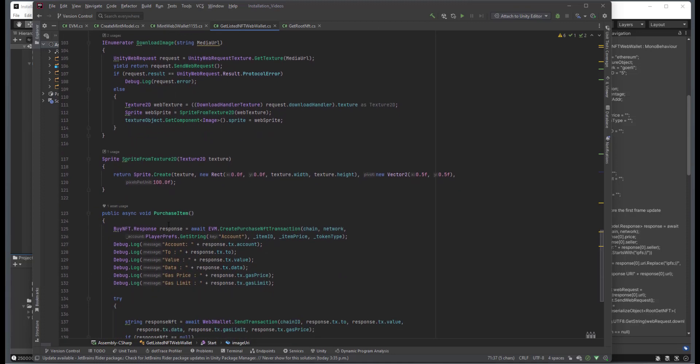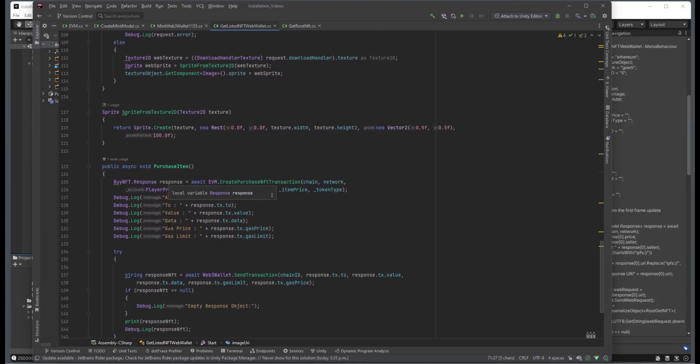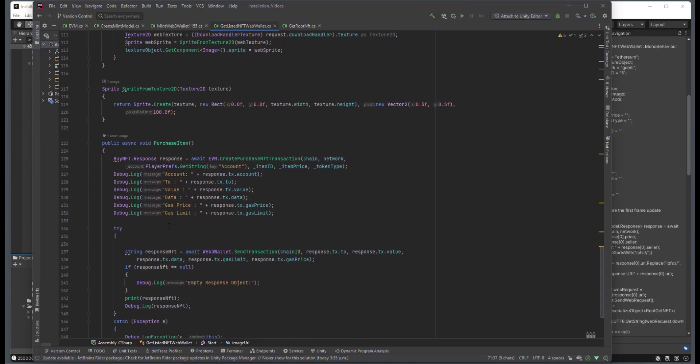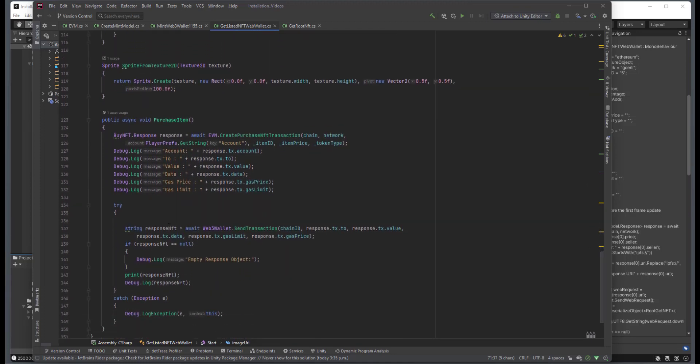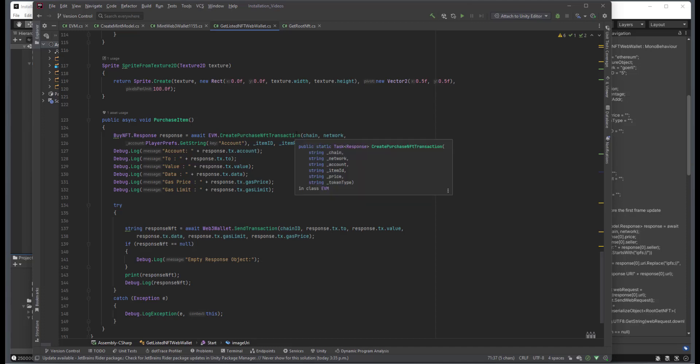But the purchase NFT is really where all this is happening. So we call the purchase NFT function, and then we have the EVM create purchase NFT transaction class method, which takes the chain network, the account of the purchaser,